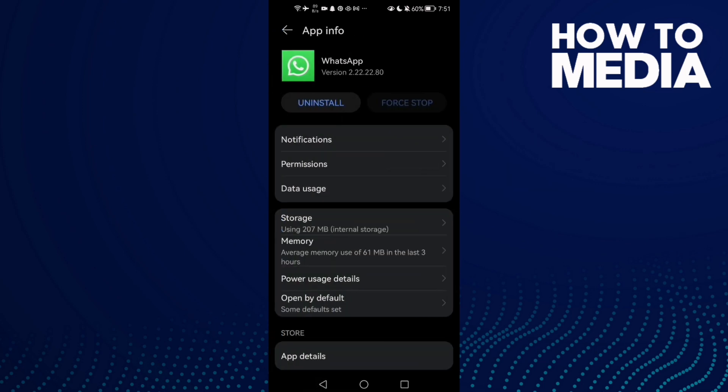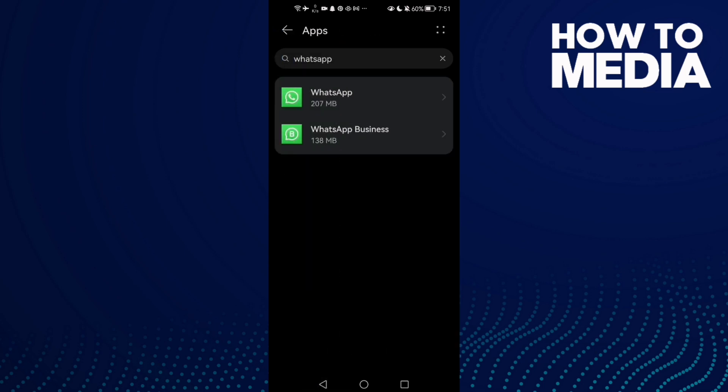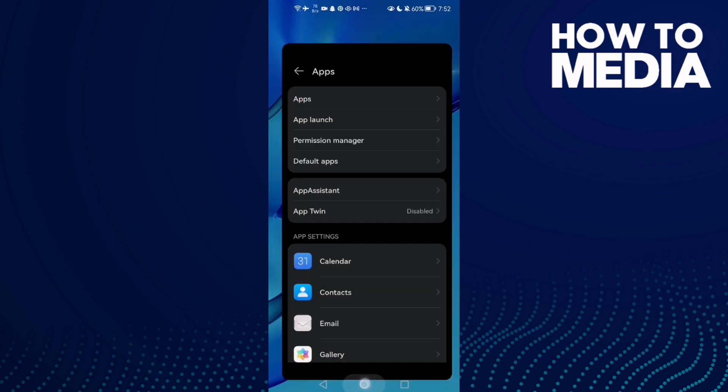Now go back, restart your phone, and try again. Your problem should be fixed, and that's it.